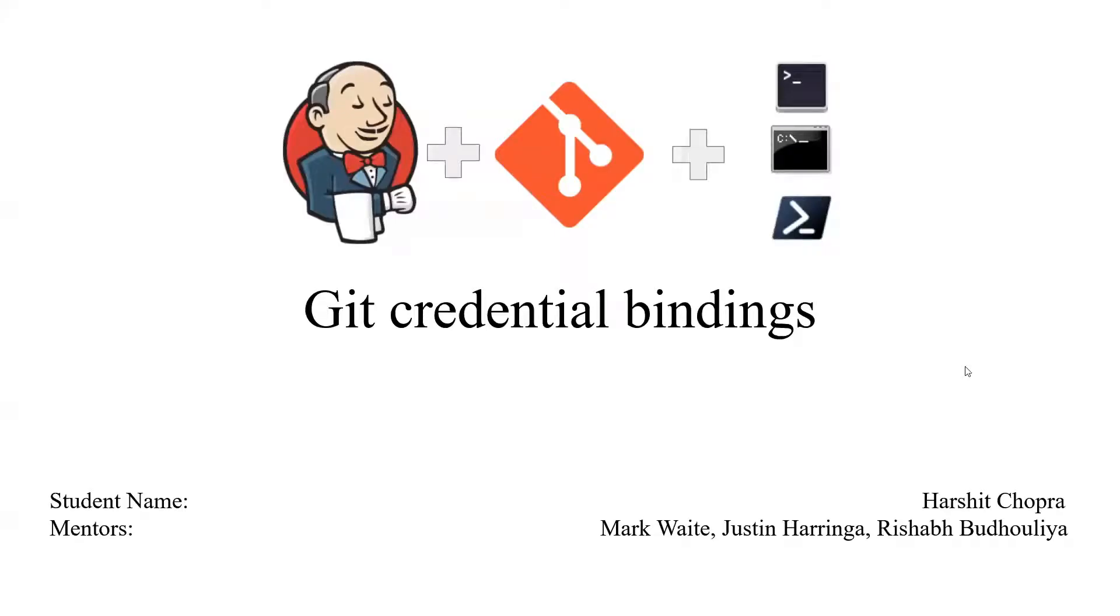Today I'm going to talk you through my presentation for Git Credentials Binding and we'll discuss the results that me and the mentors have achieved so far during the GSoC 2021 program. So let's get started.